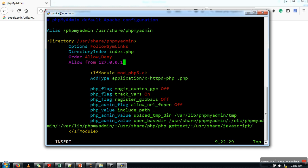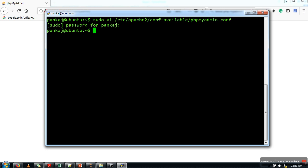Now press Escape, then colon and 'wq' to save. Now what we need to do is restart our Apache server.